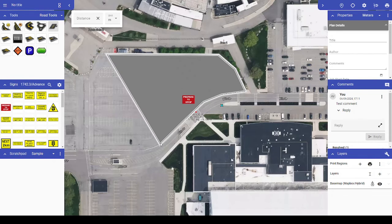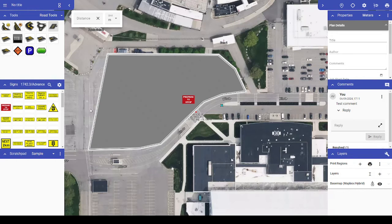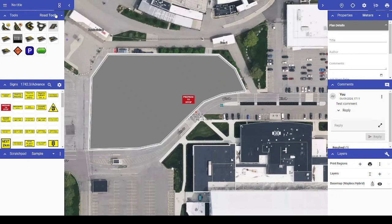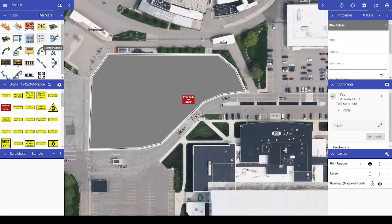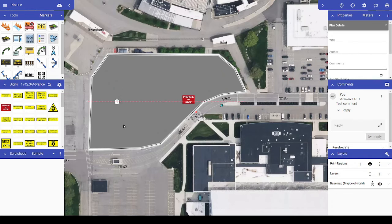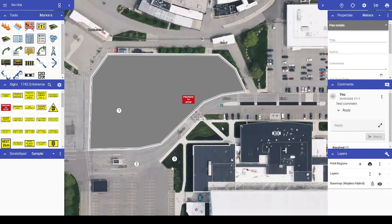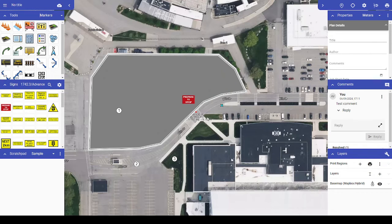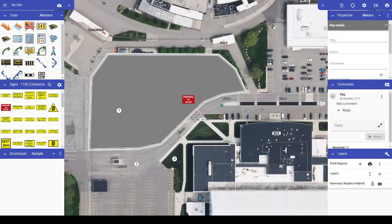In your marker tools, you'll now find a new annotation tool, the number stamp. This tool works just like placing a sign on your plan, in the sense that you can continue left-clicking to stamp numbers on your plan, then right-click to stop. The number stamp tool can be used however you see fit, though it's especially helpful for consolidating plan notes into a numbered list, reducing the number of text boxes placed around your plan.